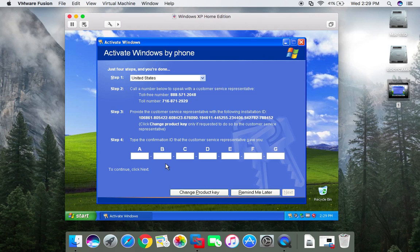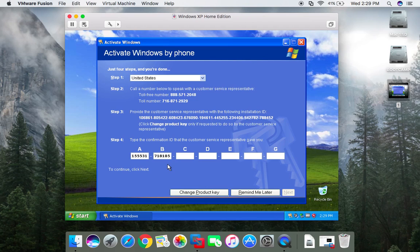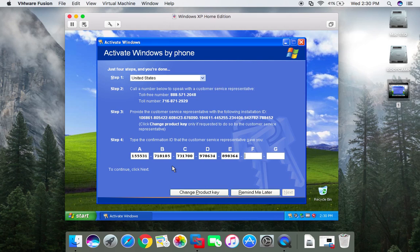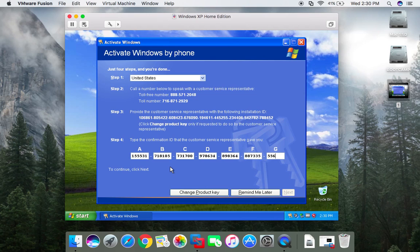Block A is 155531. Block B is 718105. Block C is 731700. Block D is 978634. Block E is 898364. Block F is 887335. Block G is 556904.